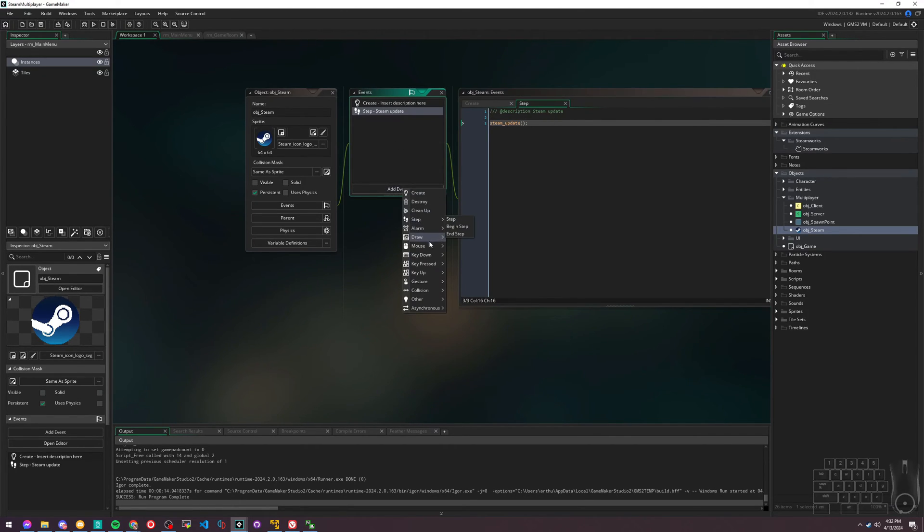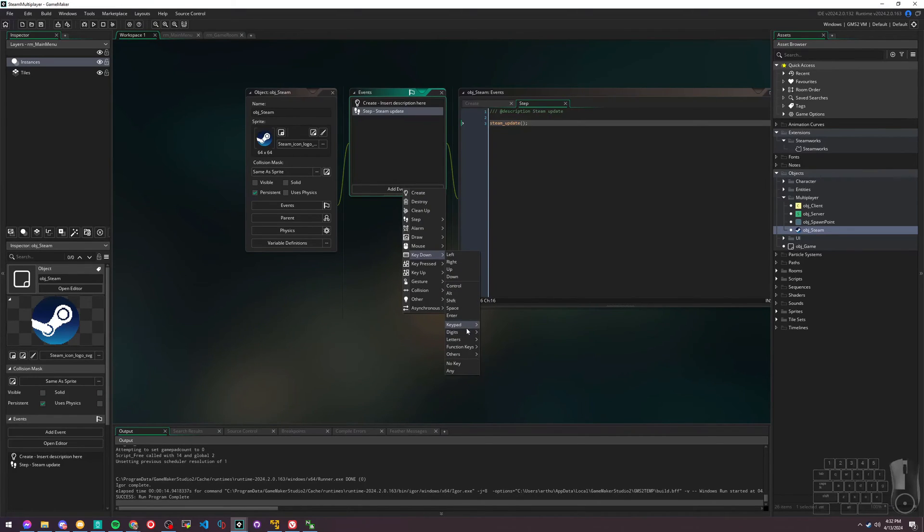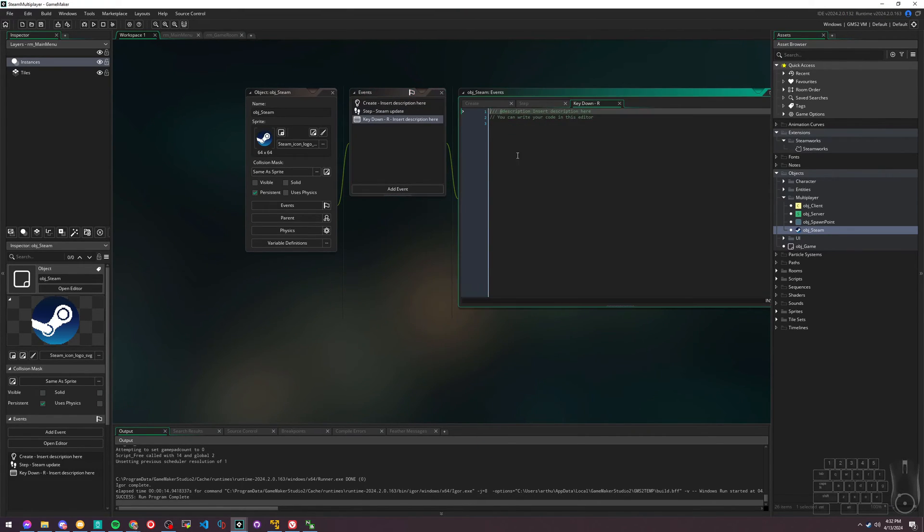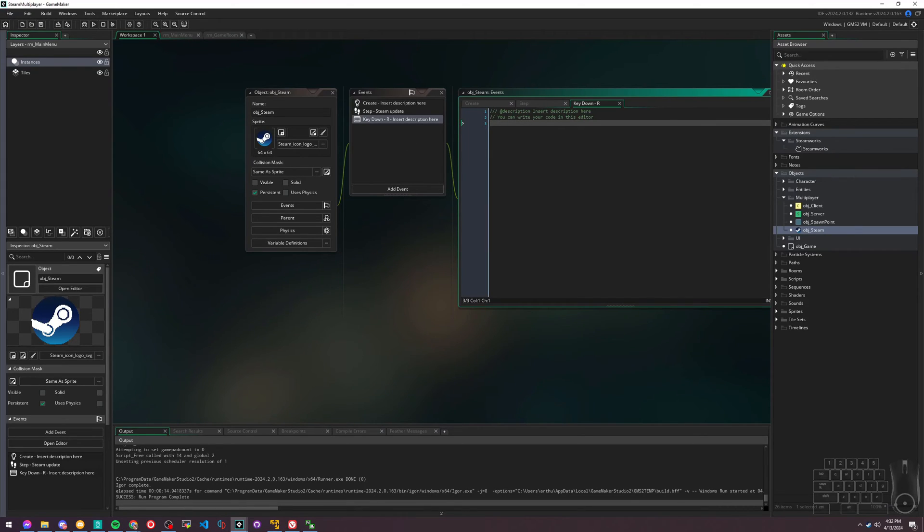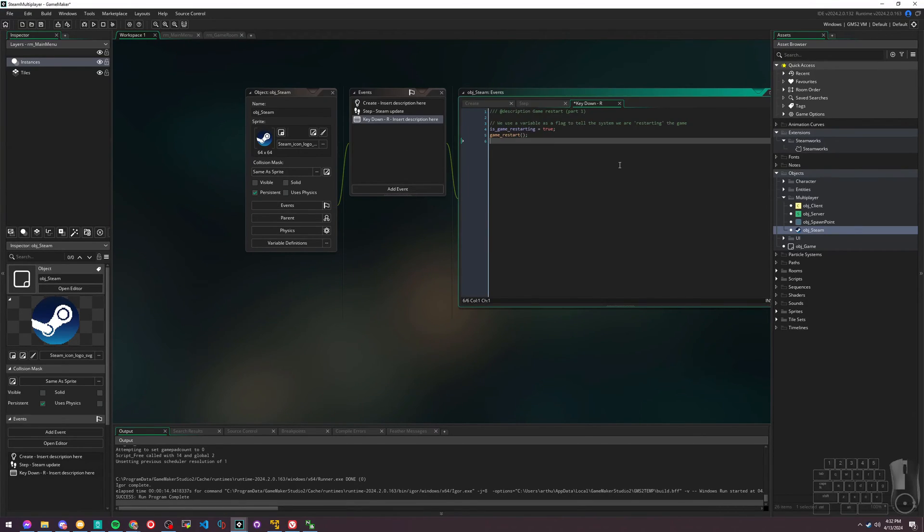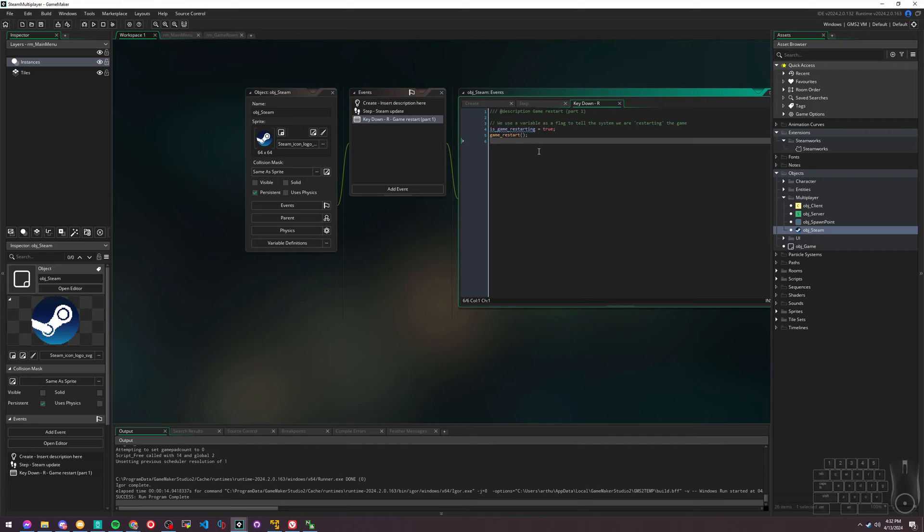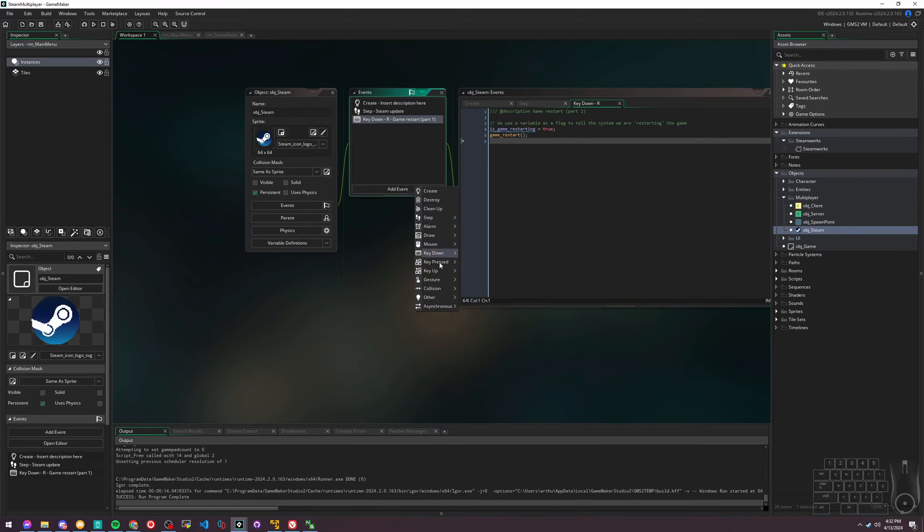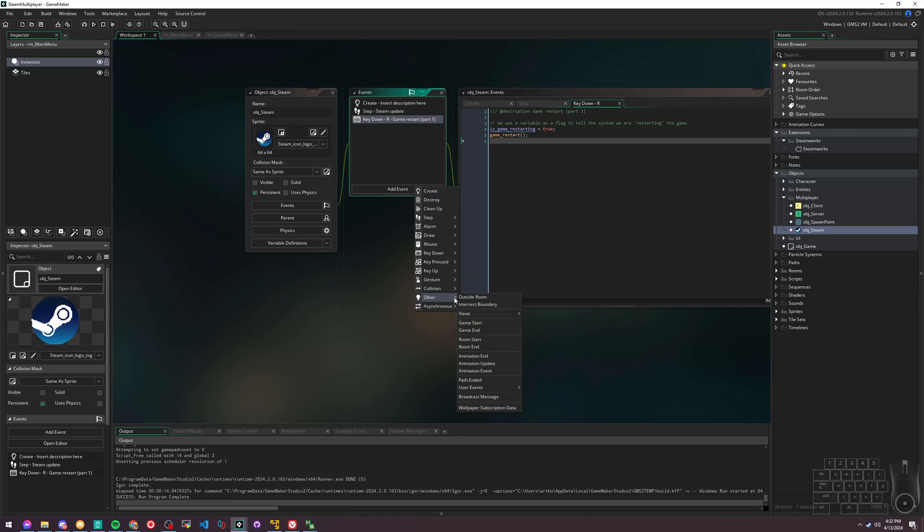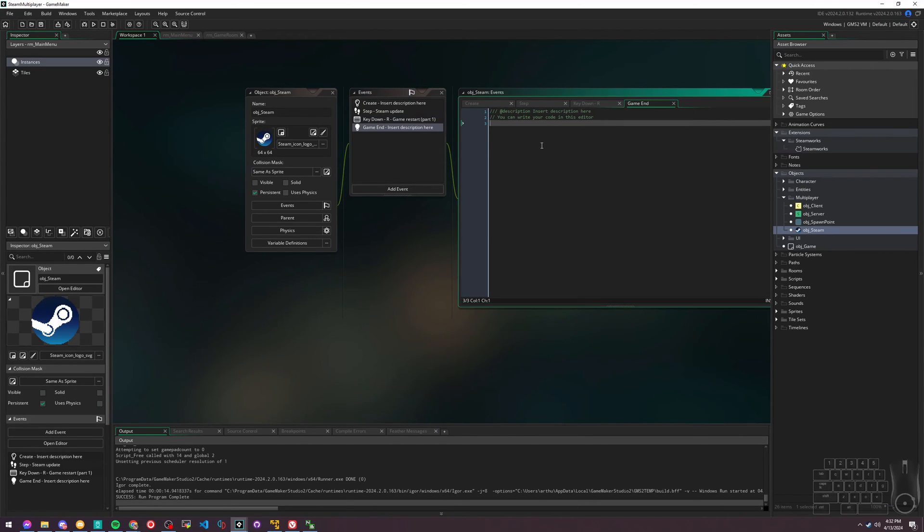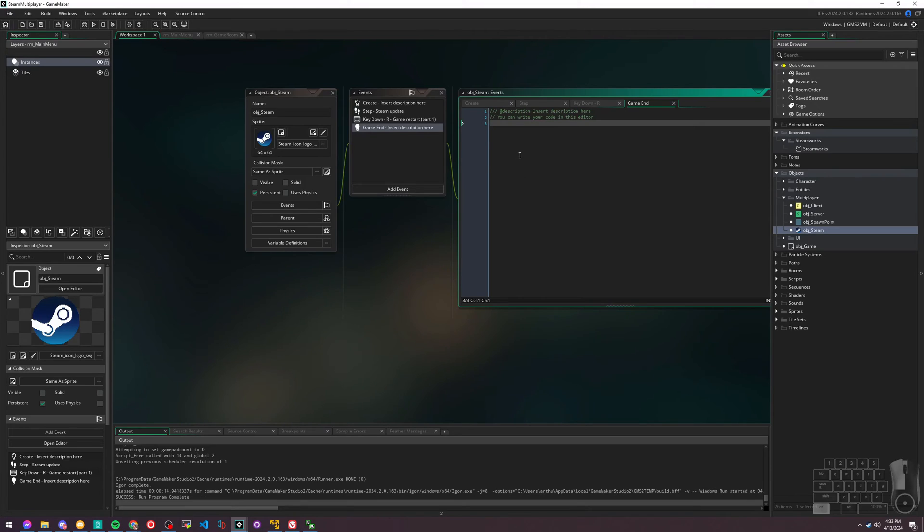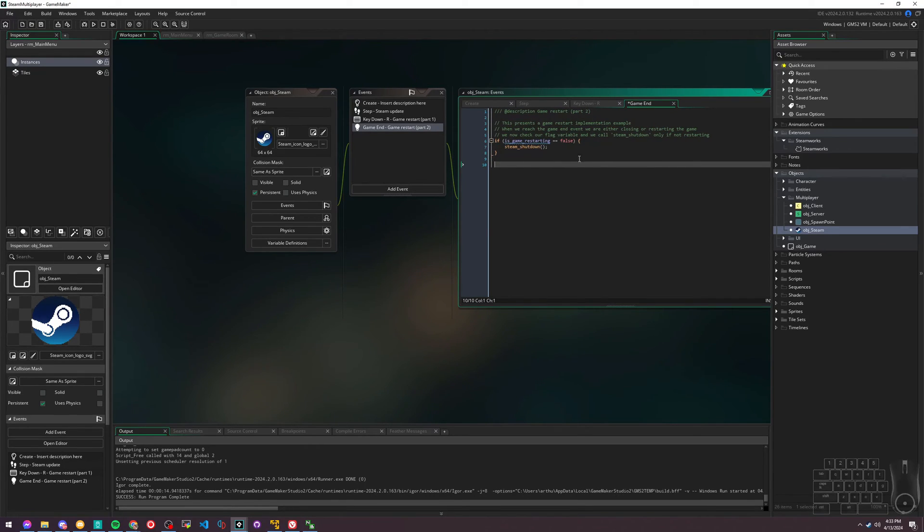Also, when we restart the game, we're going to add a little logic here on the R button. Essentially, this will set that restarting game to true and game restart. The reason we're doing that is because when the game ends - when you do a game restart, the game triggers this game end event - we want Steam to know that it doesn't need to actually shut its service down.